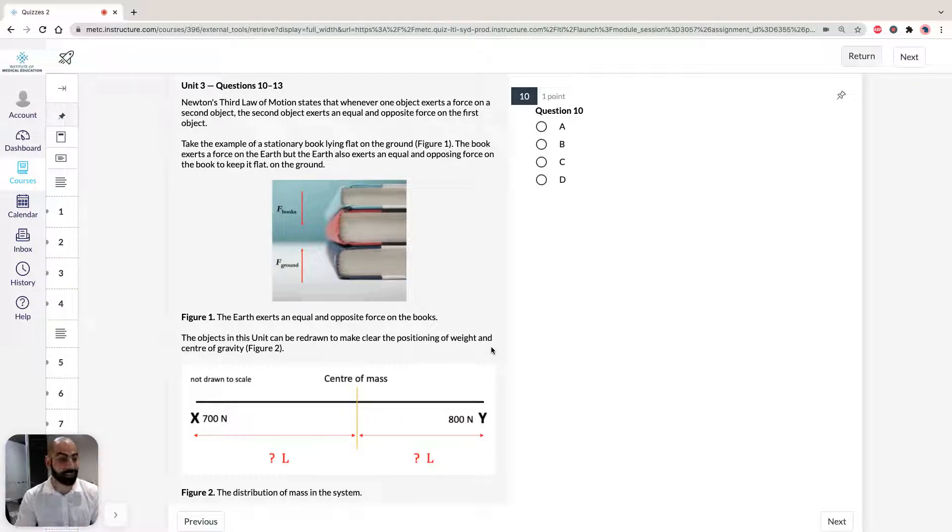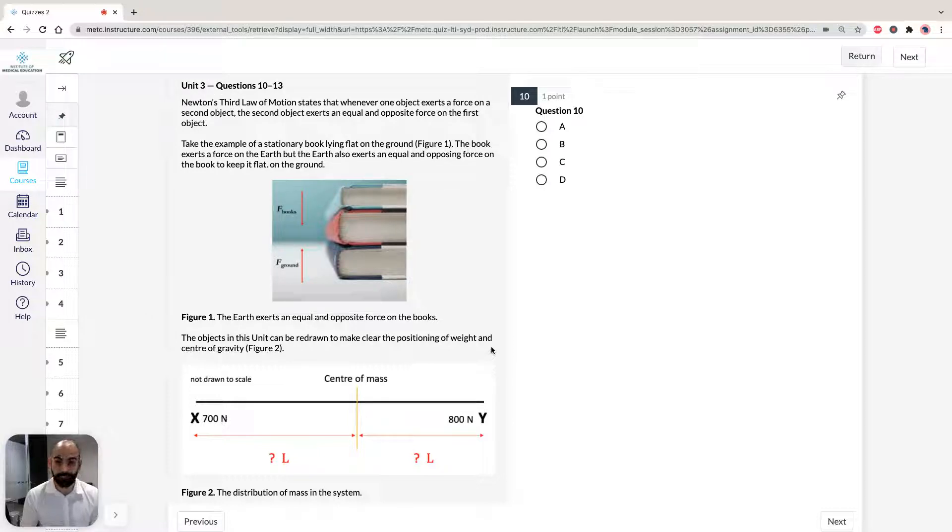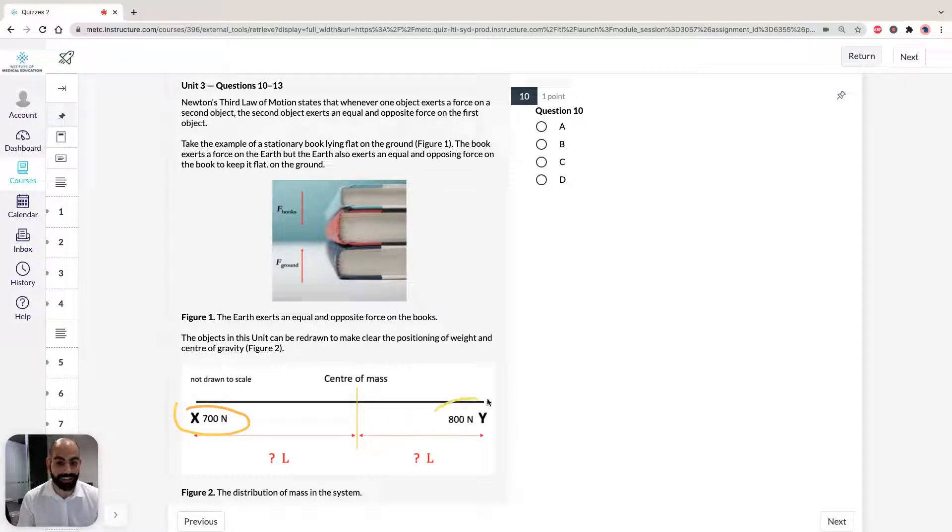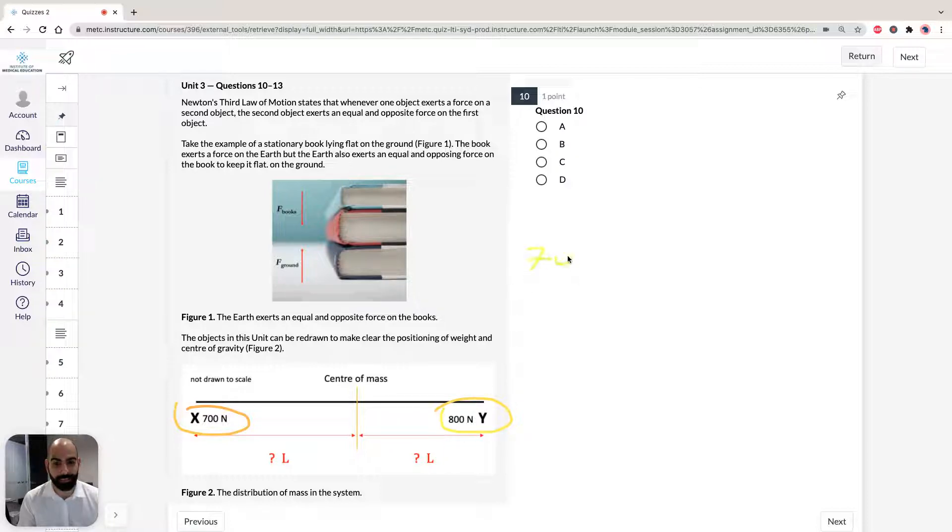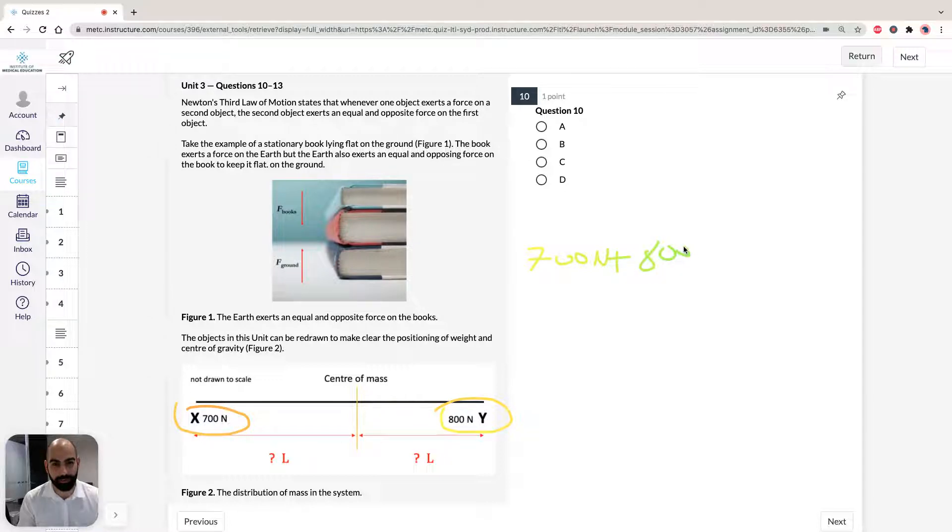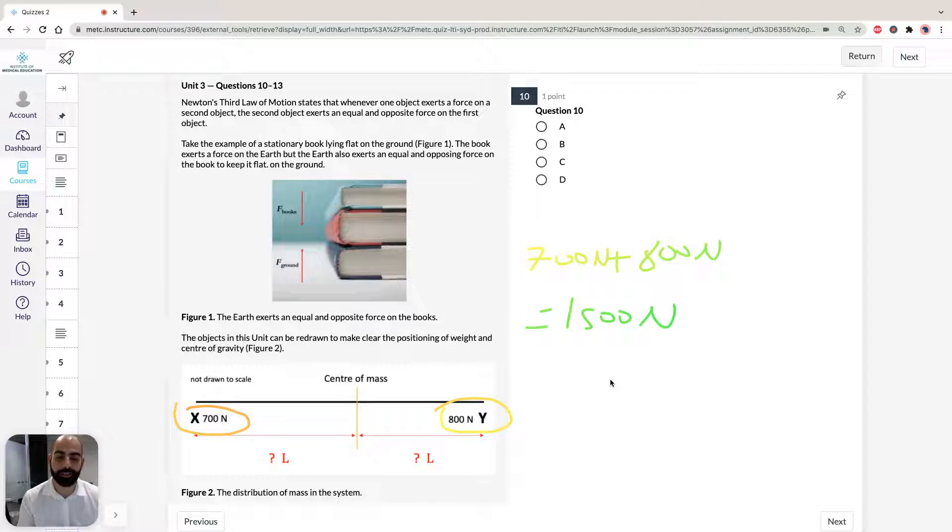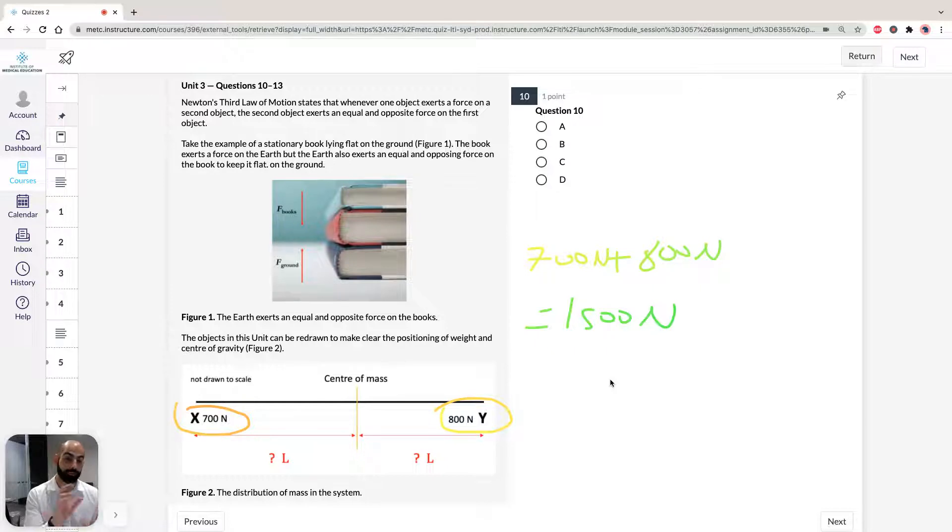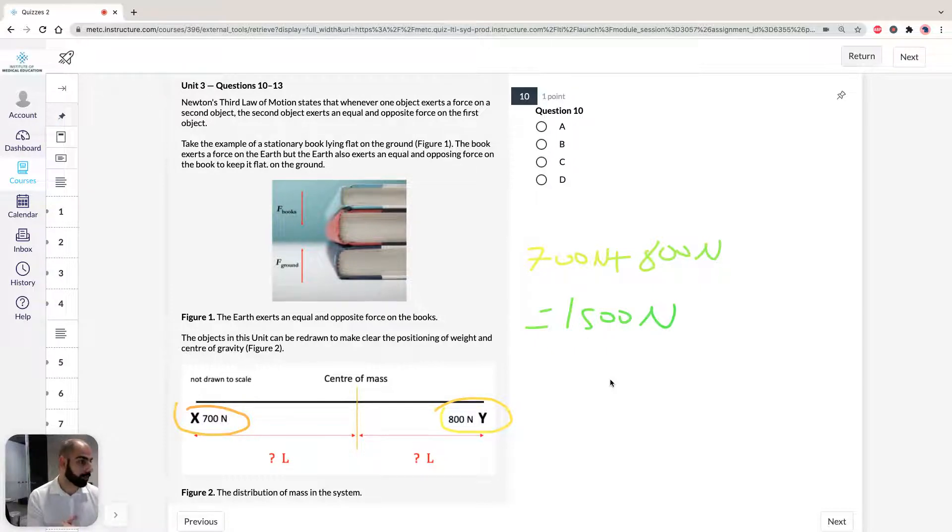First let's just get the ball rolling and start up with question 10, which states the total force exerted by the floor on the bed is. We know that x from what we've been told is 700 newtons, y is 800 newtons. So if we add those two together we get 700 newtons plus 800 newtons equals 1500 newtons. That's the total of the bedding with the female as well. We're more interested in the total force exerted by the floor on the bed.